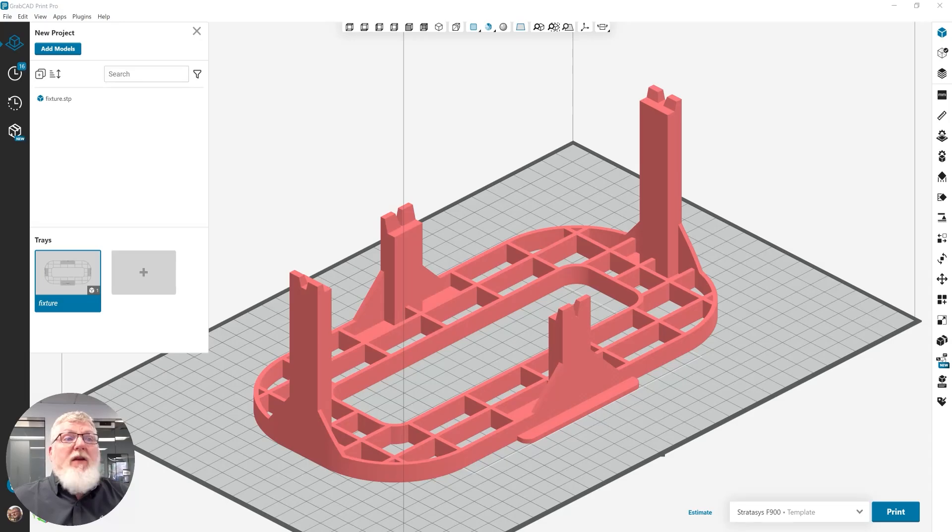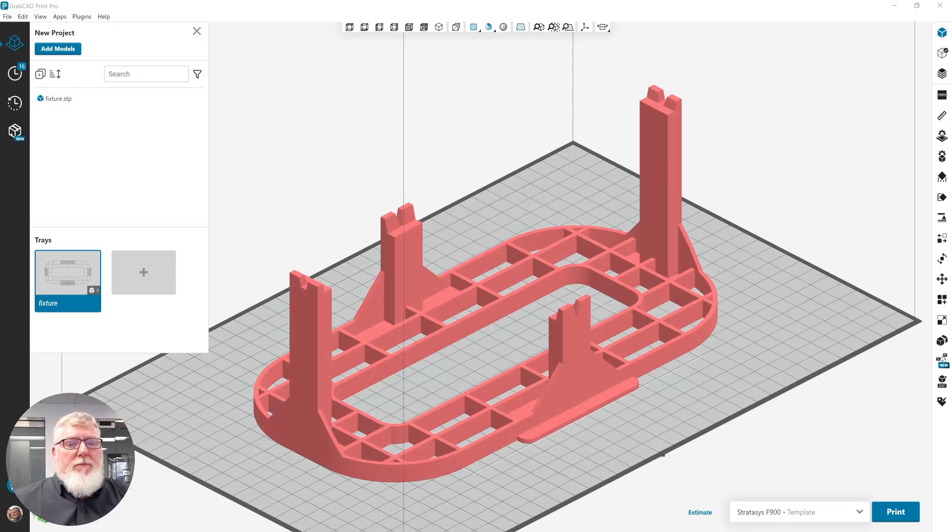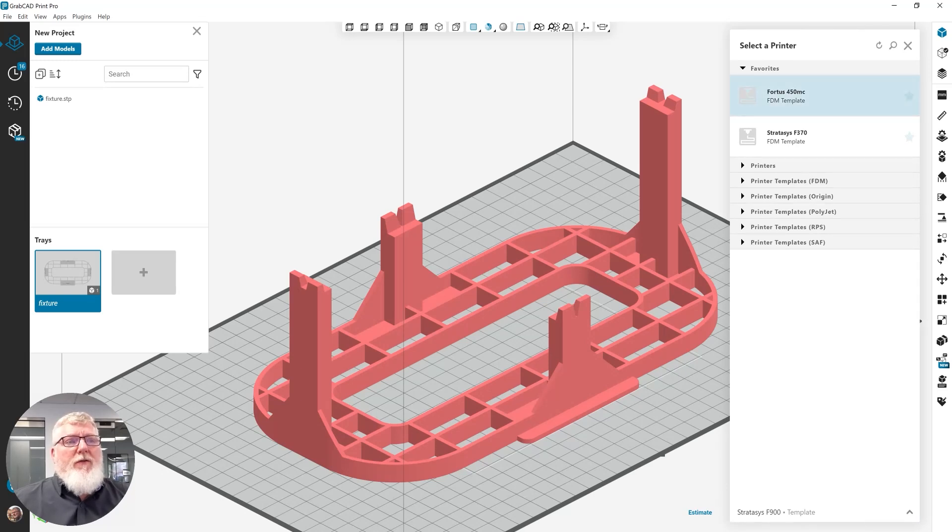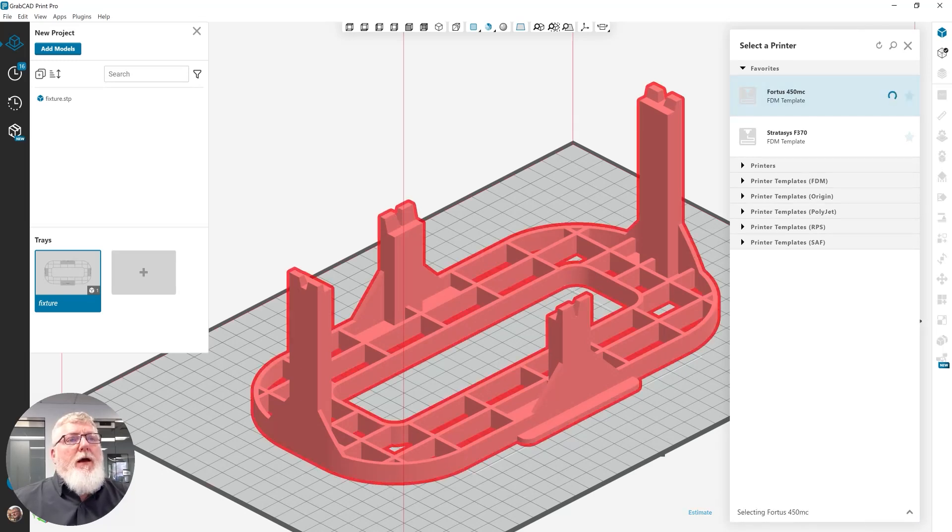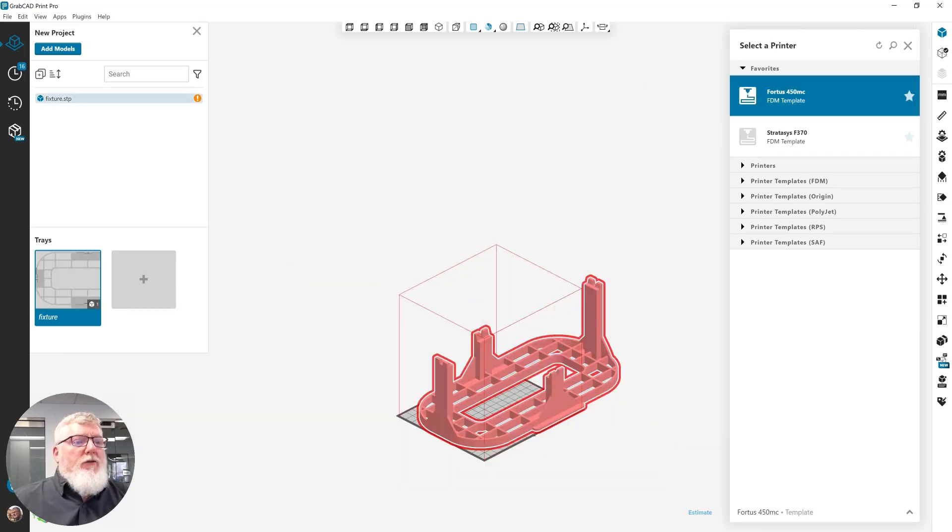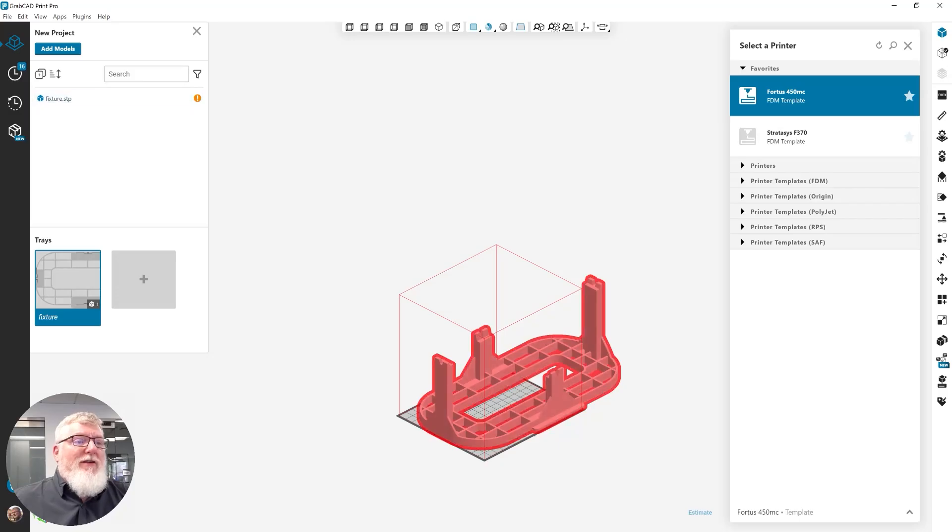My desired printer for this particular activity is my F900, but my boss has told me that it's not available. So I'm going to switch to my 450MC. And you can see that the fixture that I have to print does not fit on that printer.